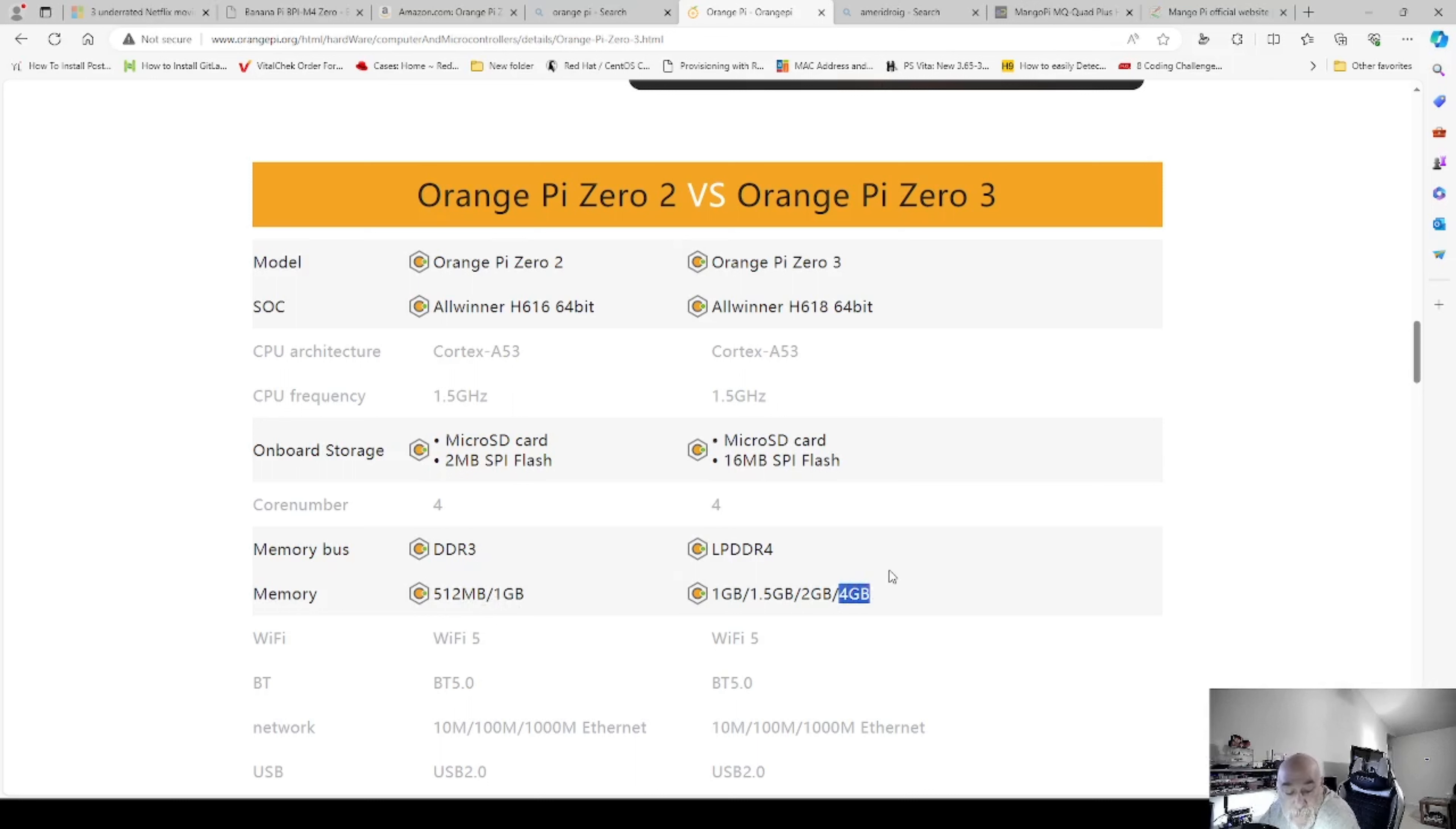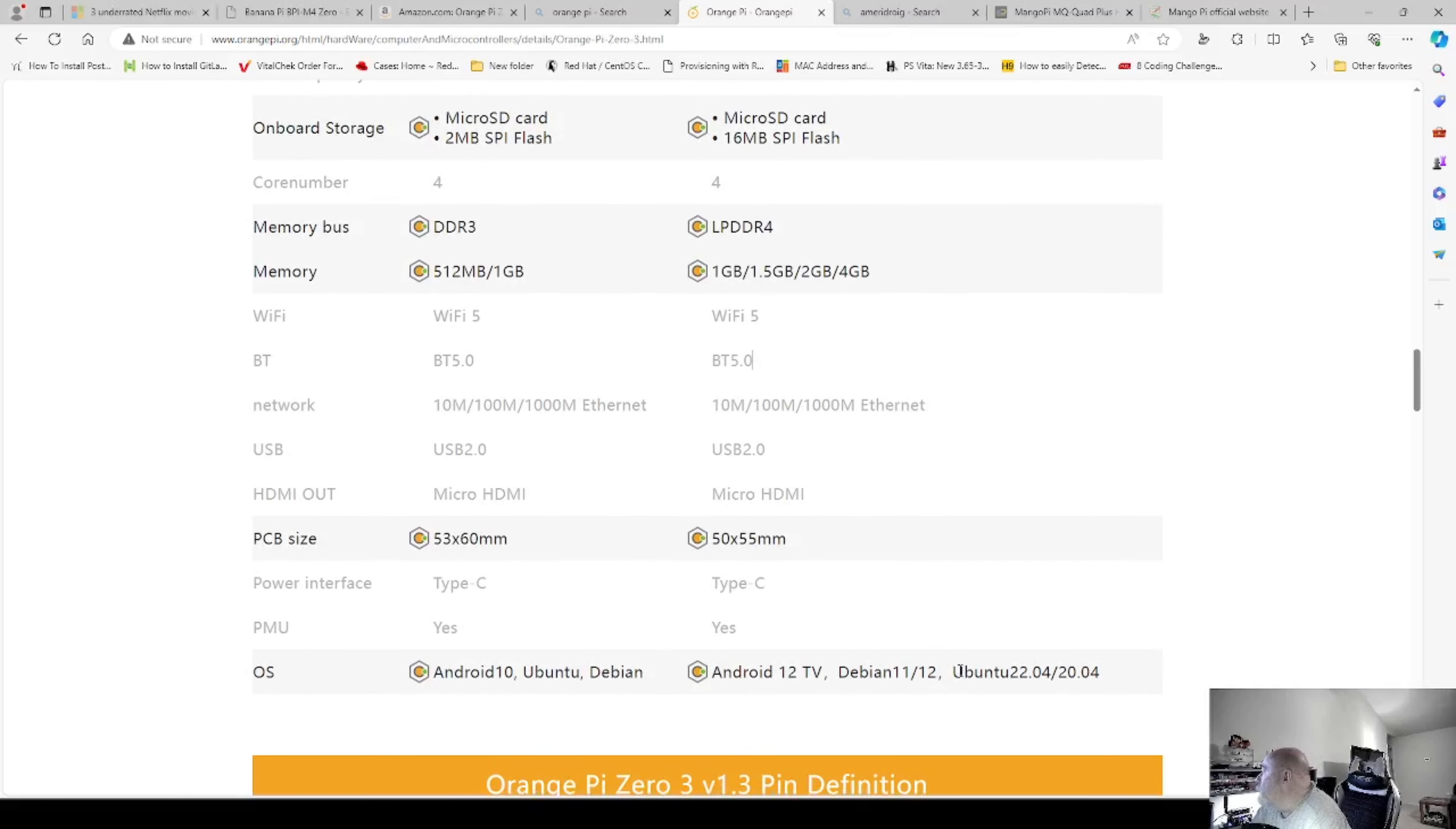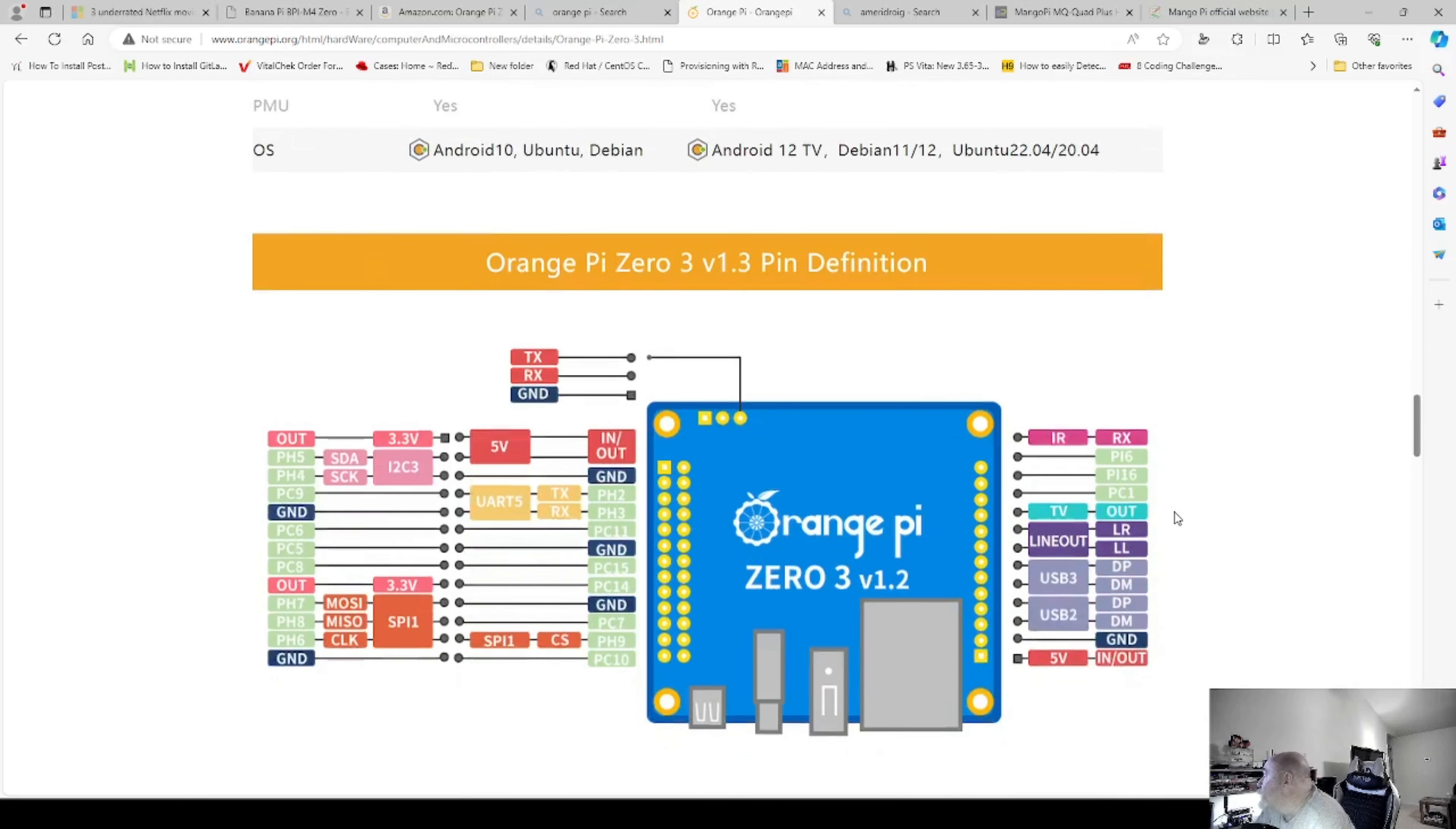The Banana Pi has 2 gigs on it. And MangoPi has 1. So it's impressive that they're coming out with better and better. And the board size, the 3 looks a little bit smaller. And then the OS is Android 10, Ubuntu Debian. We have Android 12 TV, Debian 11 and 12, and Ubuntu 22.04 and 20.04. And the .4 means it's long-term service.